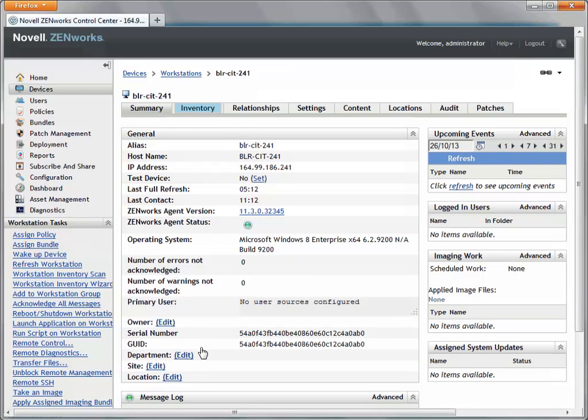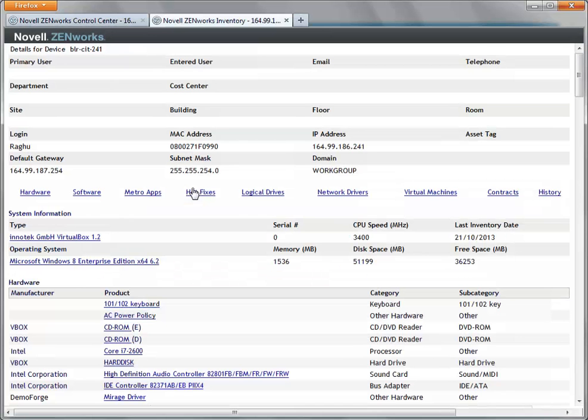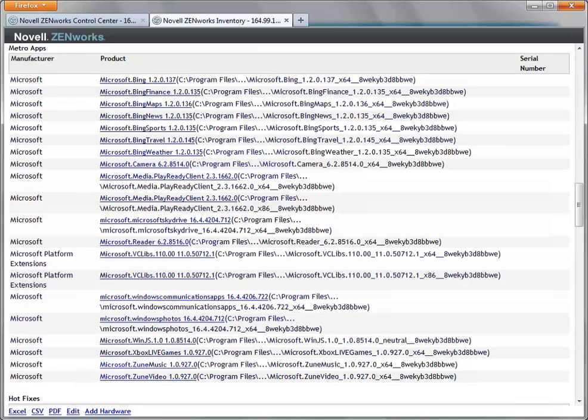Next, I click Inventory and launch a detailed inventory report for the device. I click the MetroApps link to view details of the MetroApps that are installed on the Windows 8 device.